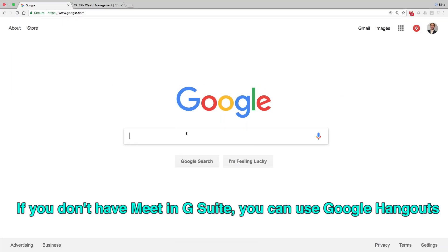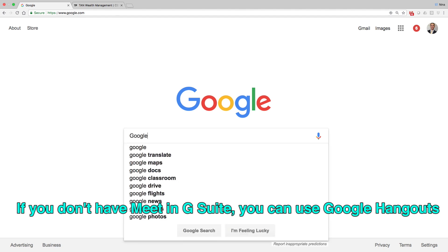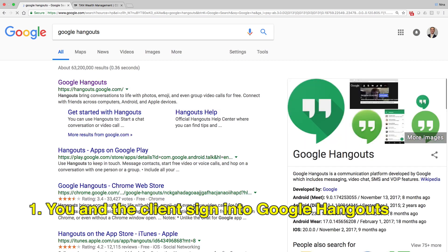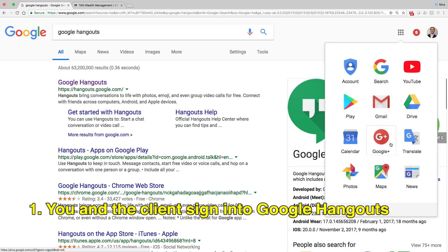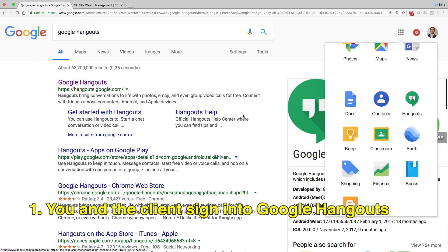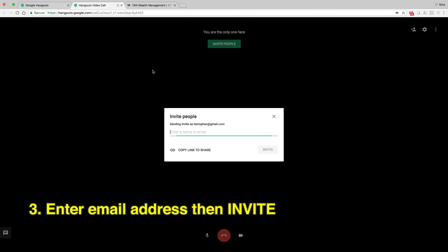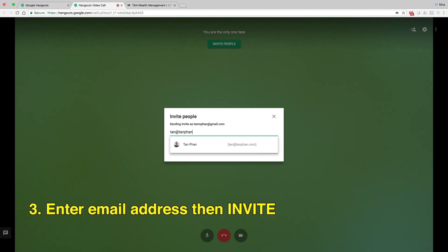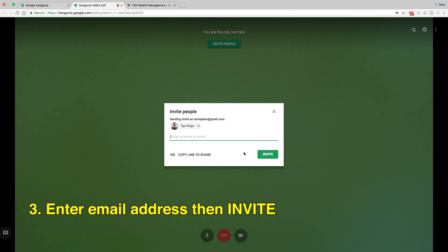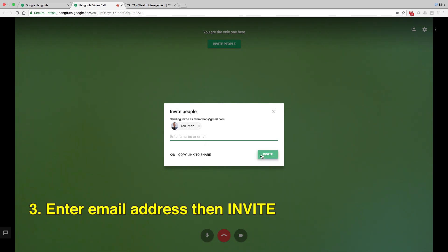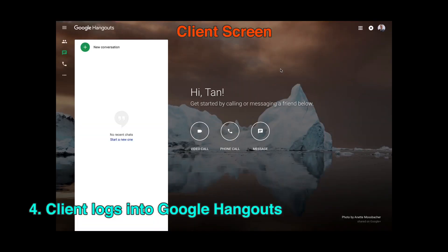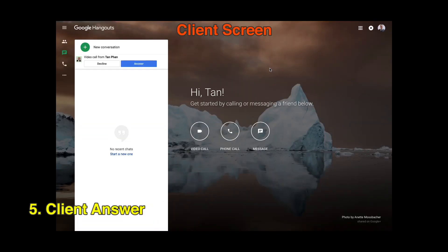If you don't have Meet in G Suite, you can use Google Hangout. You and the client sign into Google Hangout. Start a video call, enter the client's email address and then click Invite. The client is logged into Google Hangout and answers the call.